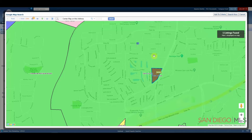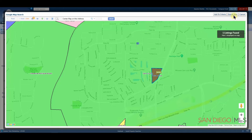Once your shape is drawn, you'll have a couple of options in the top right corner. You can add to criteria and then go back to your search page to type in additional criteria, or you may click Search Now to get to your results.